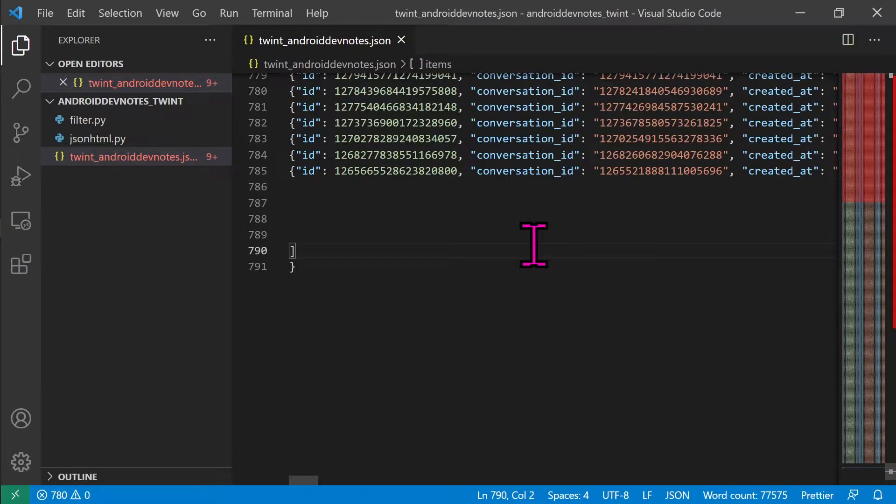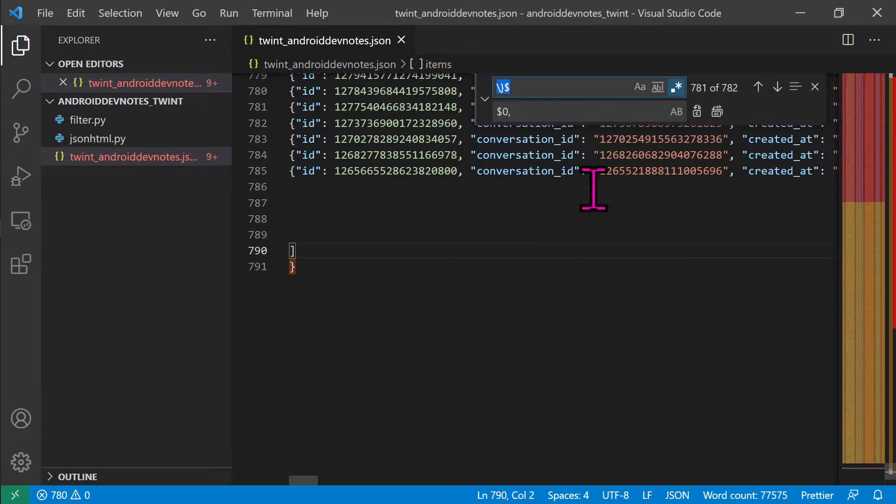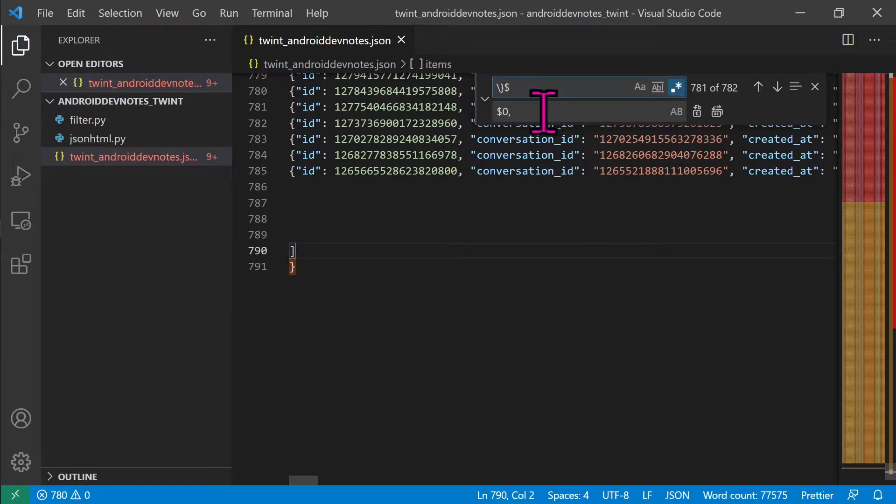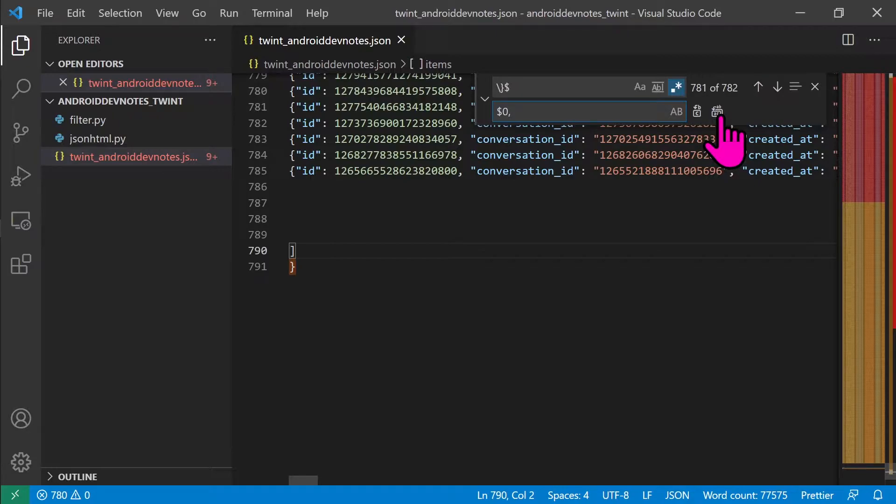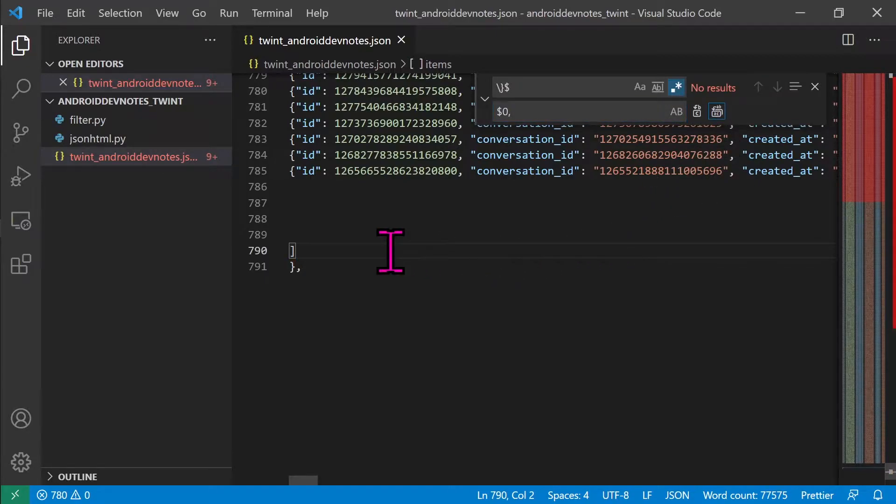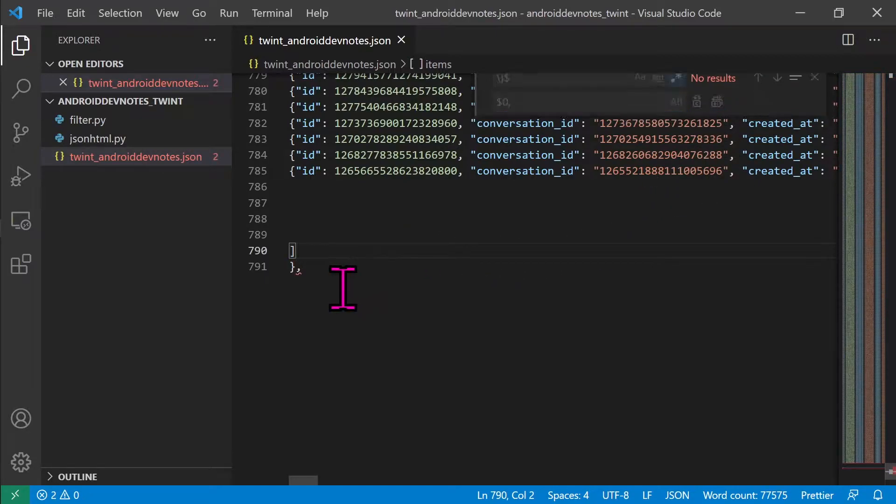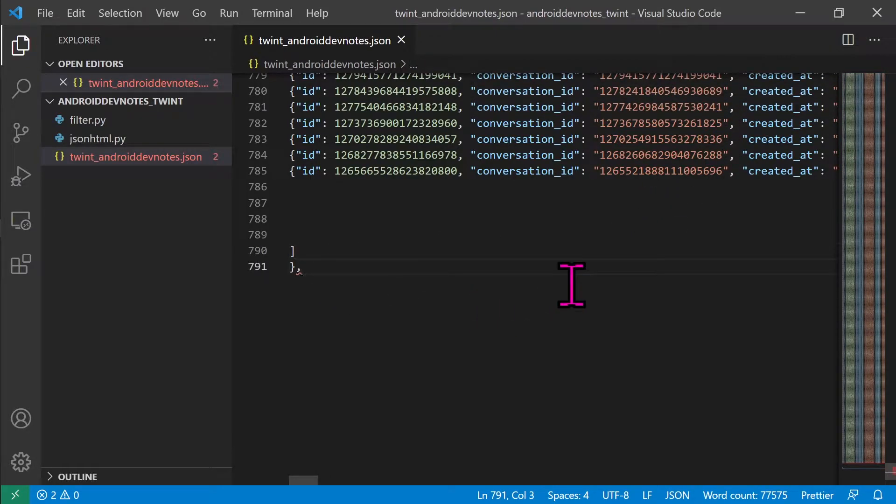Second, add commas after each JSON object with the help of regex in the above field, add regex, and in the below field, we add the capture group dollar zero followed by the comma. Just make sure to remove the very last comma.